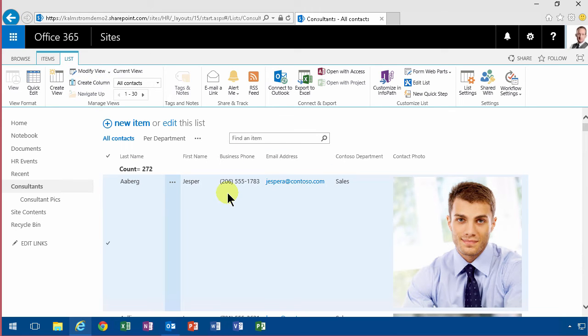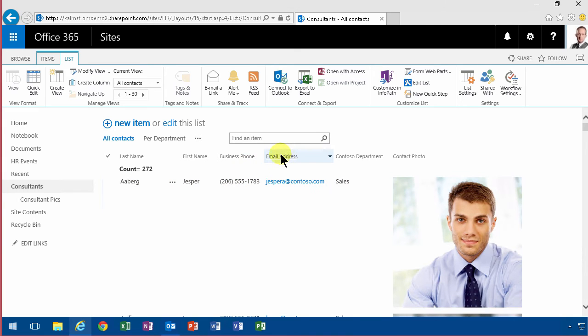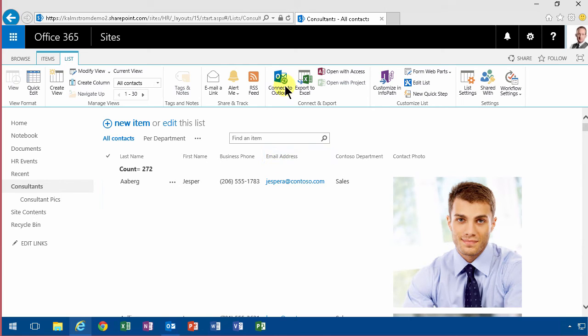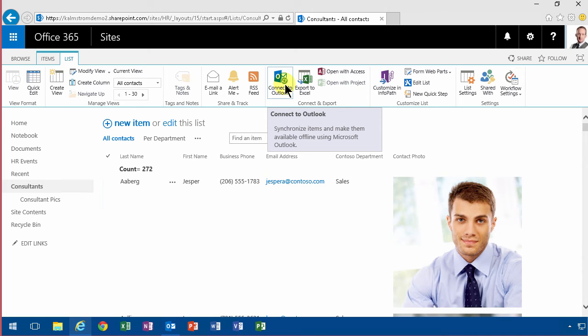Outlook can synchronize with a lot of things - it can synchronize with calendars and with document libraries and also with contact lists. There is another story when it comes to tasks, but that functionality is a bit broken now so I won't go into that. But when it comes to calendars and contact lists and document libraries, Outlook is just great. So let me show you how to do it with a contact list.